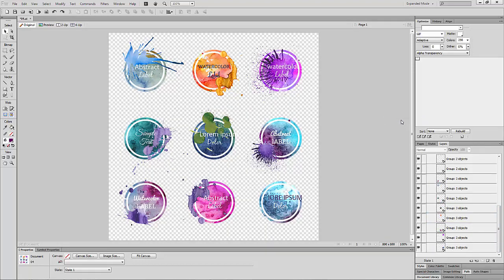But other times it may be necessary to use the magic wand and adjust the tolerance to remove a single color background. Even more complicated than that is the process of using the pen tool to select the object from the background.